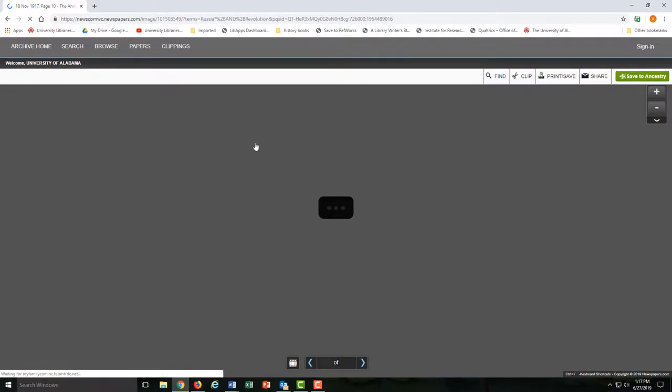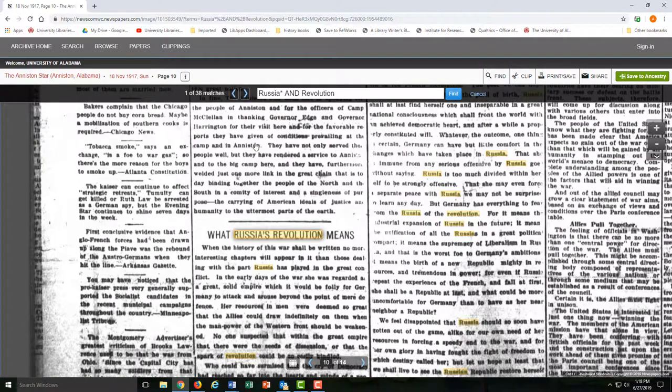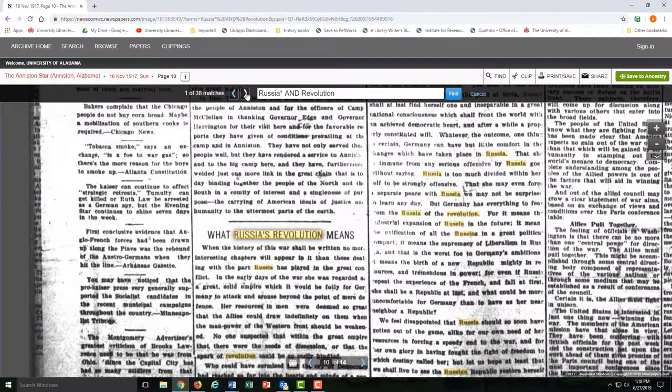You'll see each of your words highlighted, and you can use the arrows to scroll through each mention.